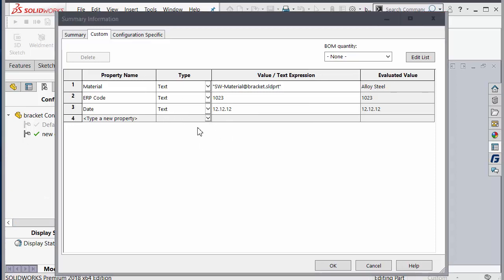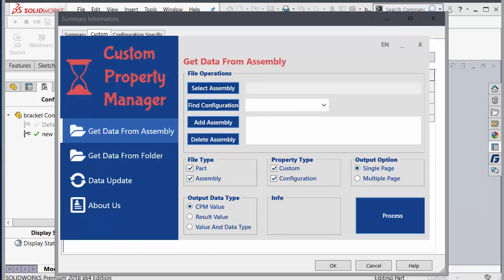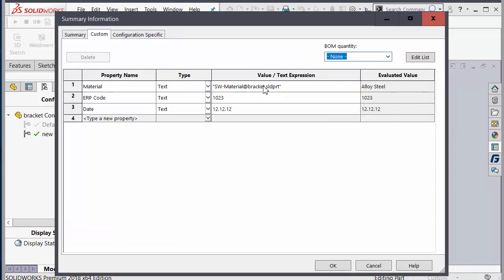If you didn't select CPM value, you see only the text value. The second option is result value — when you select result value you don't see any linked material, you just see the result value only.